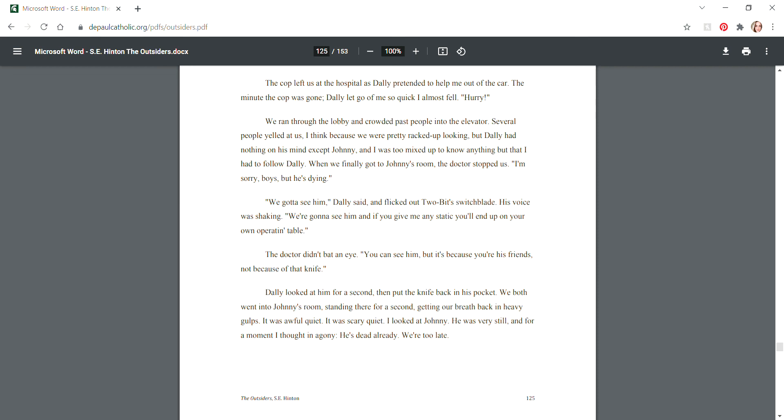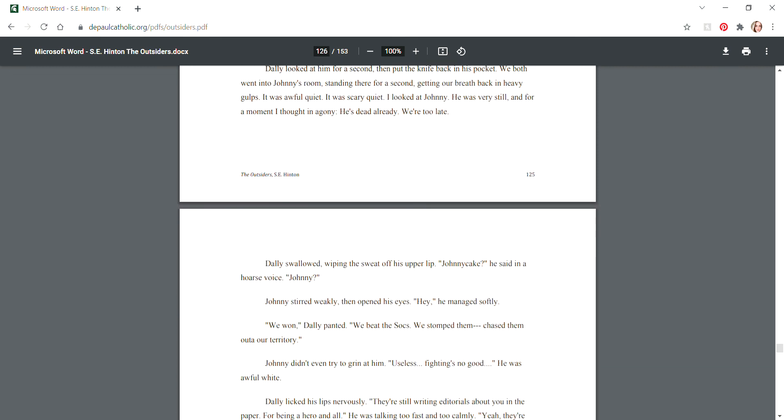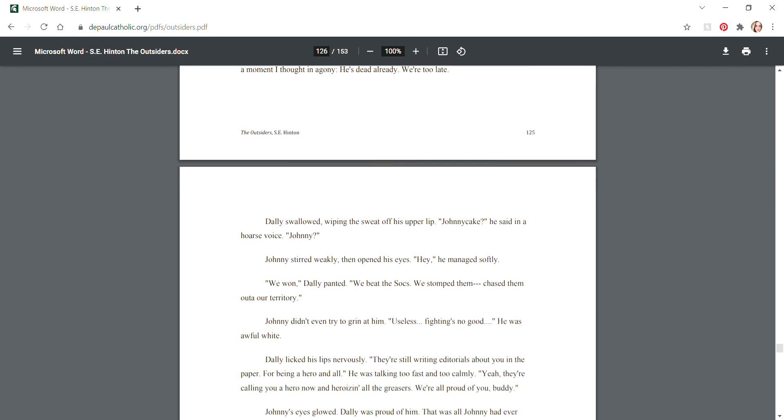The cop left us at the hospital. We ran through the lobby and crowded past people into the elevator. Several people yelled at us, I think because we were pretty racked-up looking, but Dally had nothing on his mind except Johnny. When we finally got to Johnny's room, the doctor stopped us. "I'm sorry boys, but he's dying." "We gotta see him," Dally said, and flipped out Two-Bit's switchblade. "We're gonna see him and if you give me any static you'll end up on your own operating table." The doctor didn't bat an eye. "You can see him, but it's because you're his friends, not because of that knife."